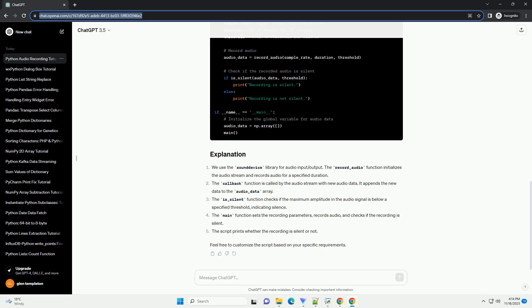In this tutorial, we will explore how to create a Python script to continuously record audio and automatically stop recording when the input becomes silent. We will use the sound device library for audio recording and the numpy library for signal processing. Before you begin, make sure you have the required libraries installed using the following commands.